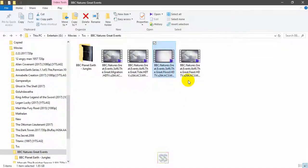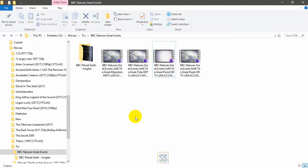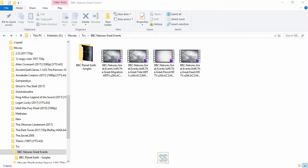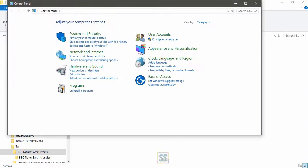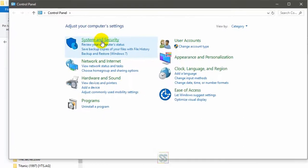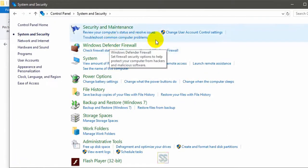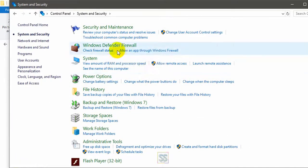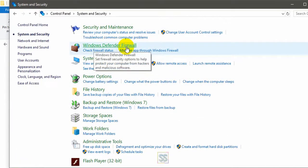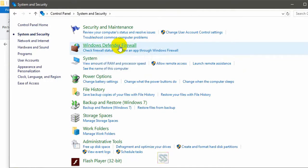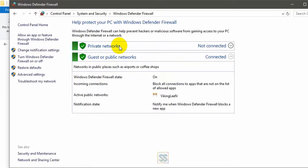I'm going to show you. First, you have to open your Control Panel. Here's my Control Panel, and then go to System and Security here, and go to Windows Defender Firewall. Go to your firewall settings.